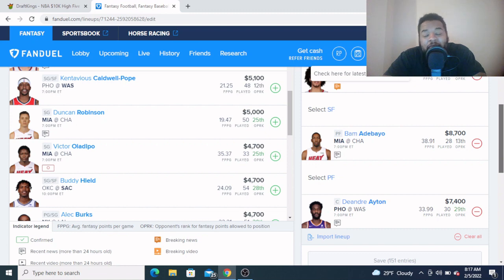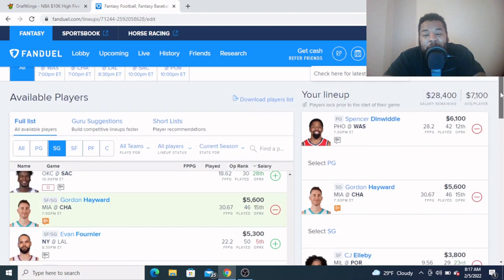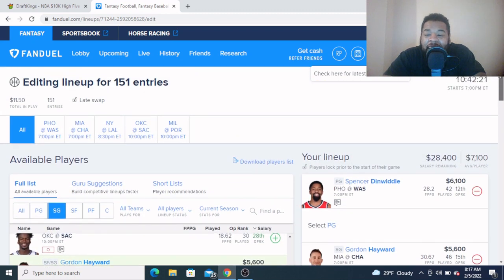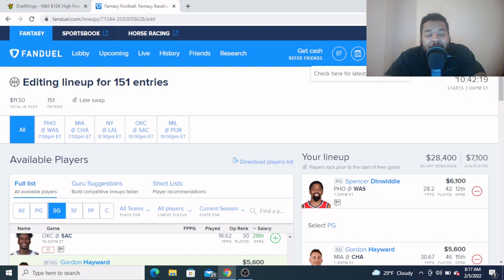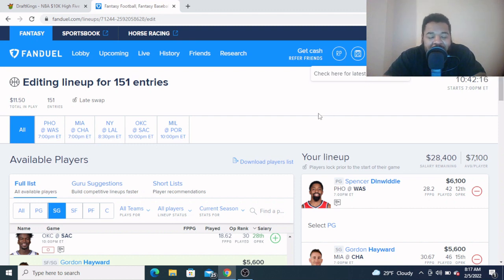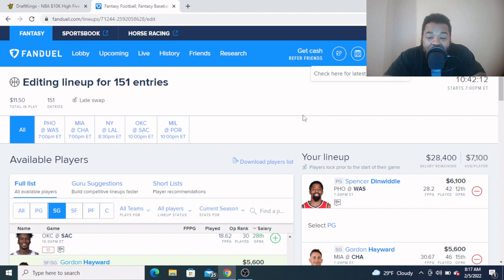So there you have it man, my Starting Five for FanDuel: Spencer Dinwiddie, Gordon Hayward, CJ Elleby, Bam Adebayo, and Deandre Ayton. Get you some exposure to these guys, get them in your player pool. You know I'm gonna have them in mine. All right, that's gonna do it for us here today. Y'all know the motto: Chances Make Champions. Y'all green up man, I'll see y'all tomorrow. All right, let's go!